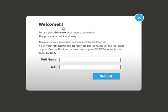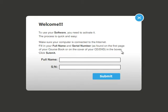Welcome. To use your software, you need to activate it. The process is quick and easy. Make sure your computer is connected to the internet. Fill in your full name and serial number as found on the first page of your course book or on the cover of your CD or DVD in the boxes. Click Submit.